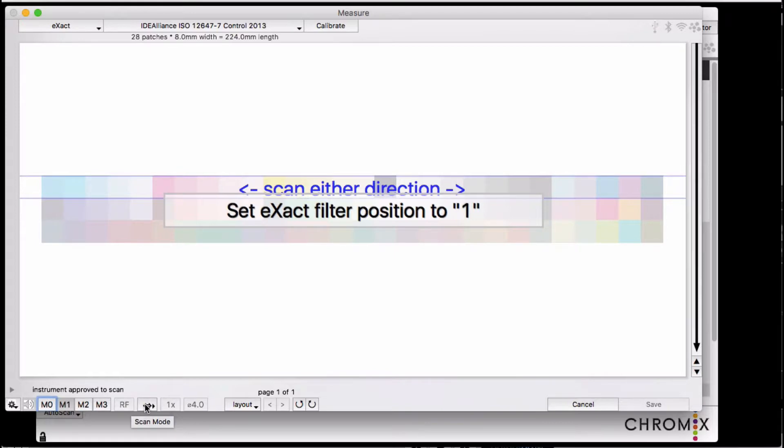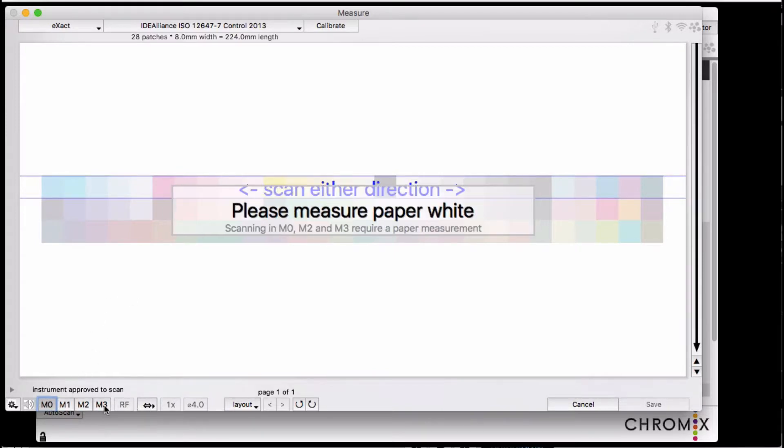RF is for reflective measurements, which is appropriate for an X-Act. A lot of these options are grayed out if they're not applicable to your instrument.